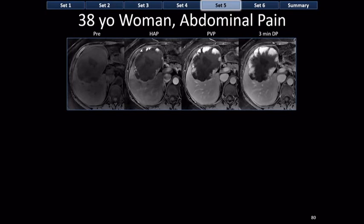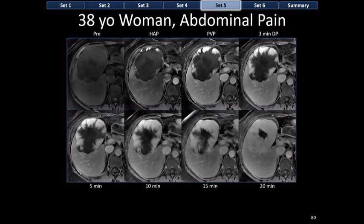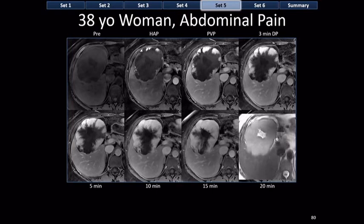With additional imaging at 20 minutes, the hemangioma fills in completely except for a central area of non-enhancement. This has been called a central scar, but hemangiomas don't have central scars — this is an area of liquefactive necrosis or cystic degeneration. On T2-weighted imaging, the center is super bright — liquid bright — proving it is liquid, not a central scar. Hemangiomas might have areas of cystic change, and the outer part is not light-bulb bright because they contain fibrous stroma as well as blood spaces.